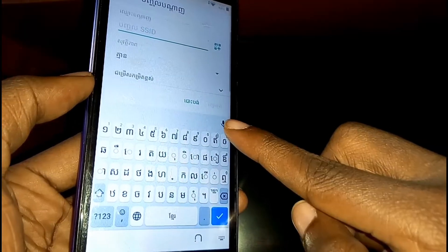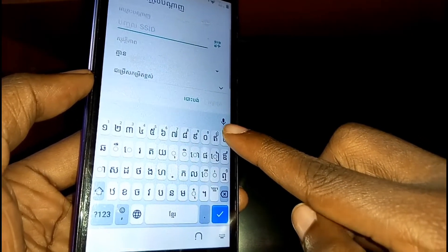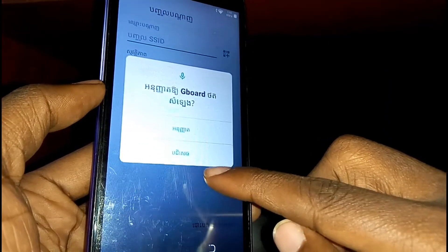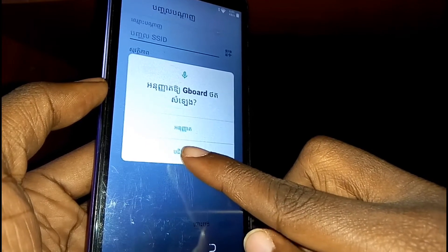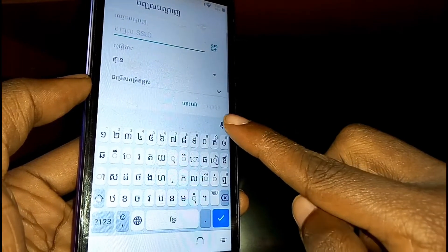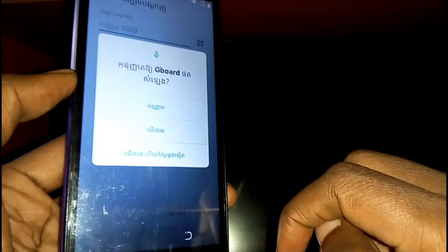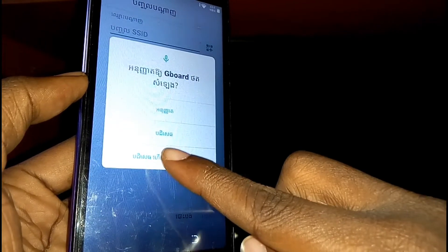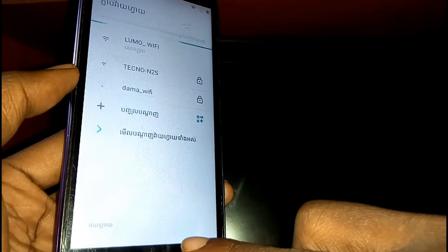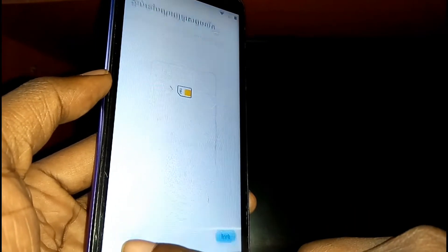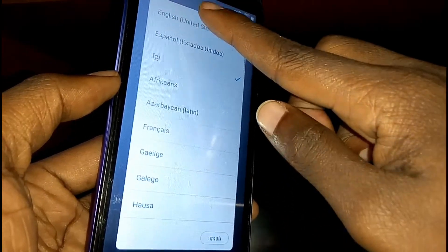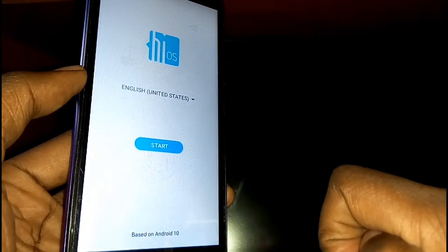Next, tap on the mic icon. From the options that appear, tap on the second option. Tap the mic icon again, and this time tap on the third option. Once done, go back, go back, go back. Now change the language back to English, then tap on Start again.